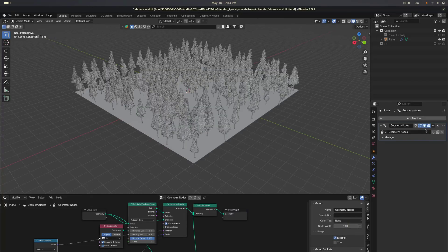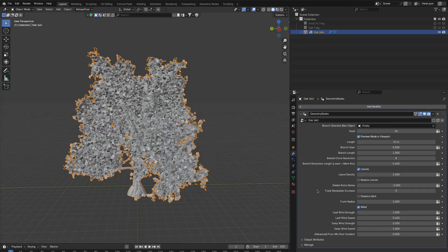The reason this is checked by default is you need them to be realized to instance the trees on another object. Also, if you enable the wind checkbox, then it will automatically overwrite the realized leaves checkbox because we need realized leaves for the wind.